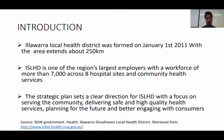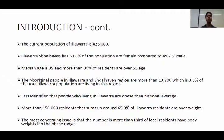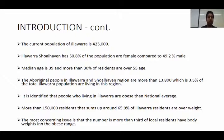The focus is on serving the community and delivering high standard, safe, and quality health services, and planning for the future and better health outcomes with consumers. The current population of this region is around 425,000 people, of which 50.8% are female and 49.2% are male. The average age in this region is around 35 to 40, and more than 30% of residents are over 55 years of age.